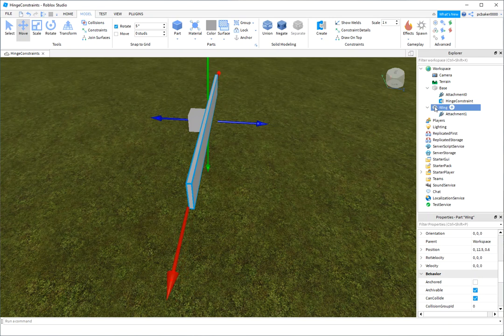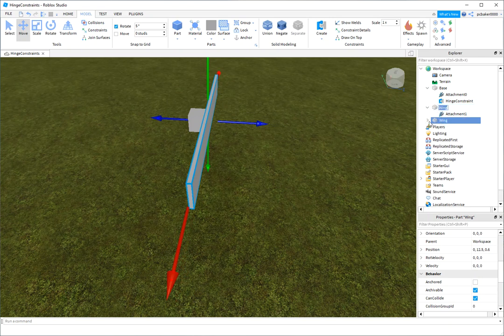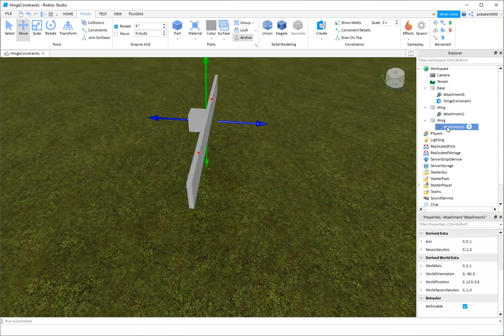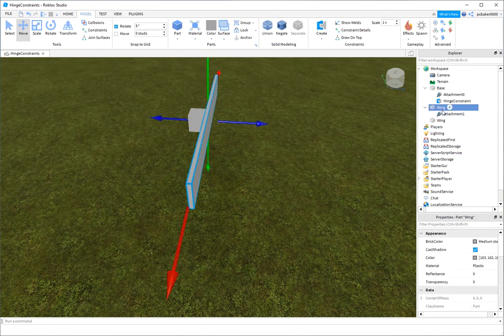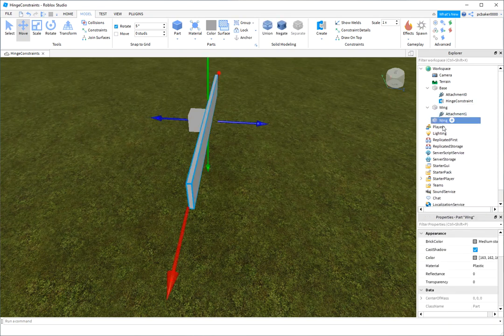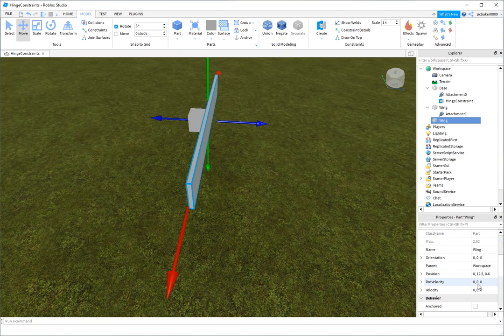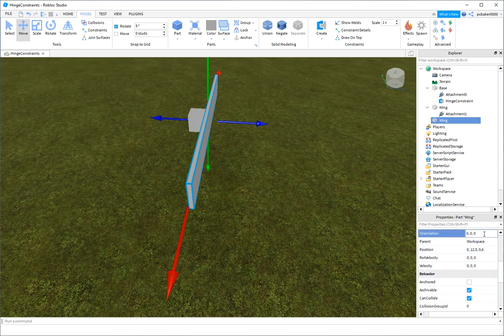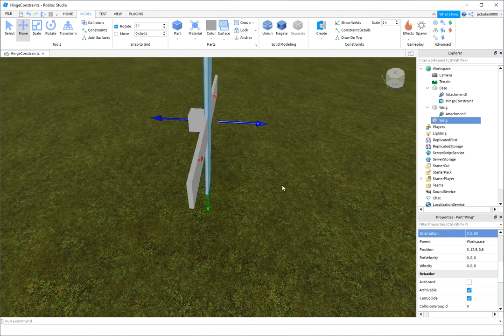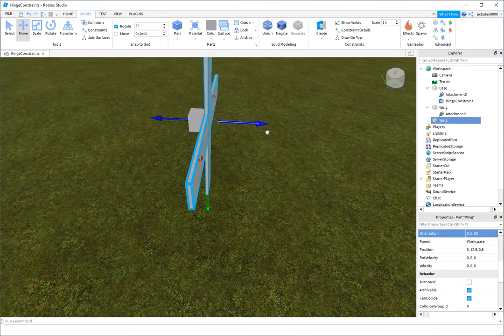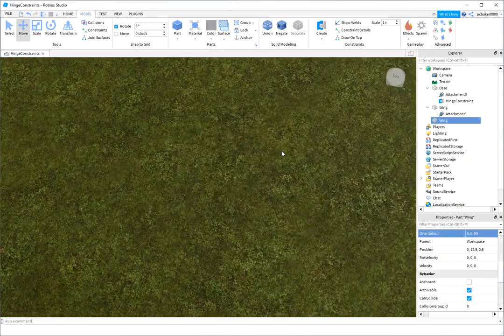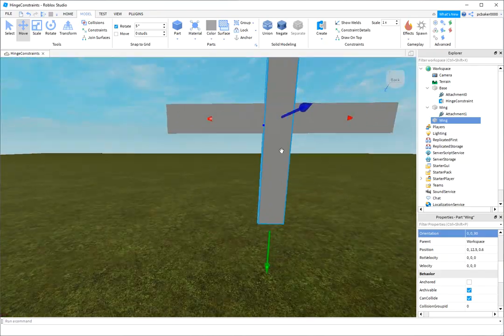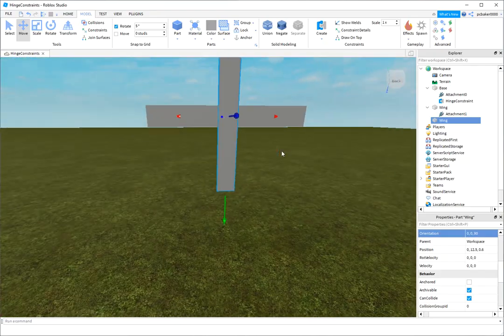Now I'm going to turn collisions off. I'm going to duplicate my wing, Control D. But I'm going to delete my second attachment. Here it is. There's my wing. And I'm just going to orient this 90 degrees on the Z. So this blue axis is the Z. And that made my little, there we go.